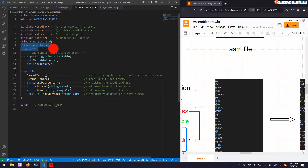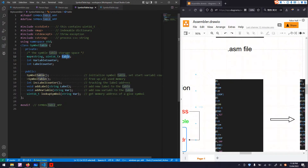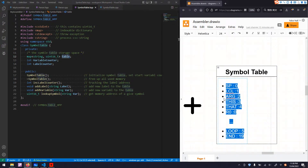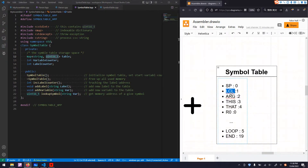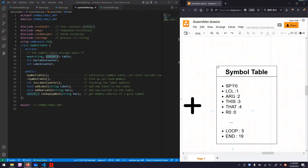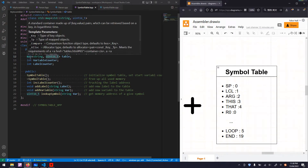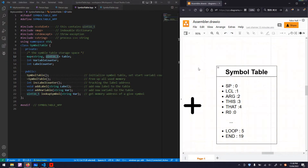Now let's start looking at our SampleTable class. The table discussed before is the code storage. It has a pair of string and address — string type for label or variable. A map is just like a dictionary. You may have a different implementation in other languages; in C++ and Java, they are called a map.